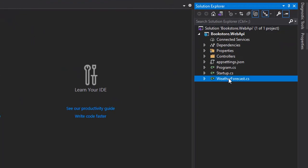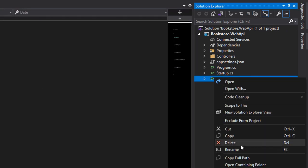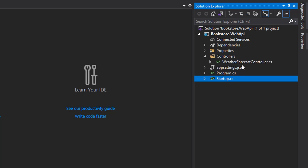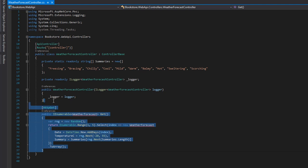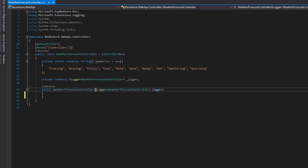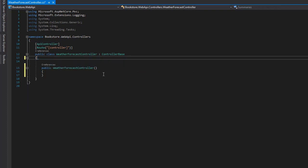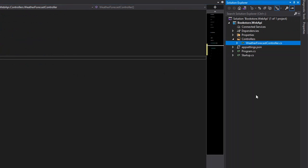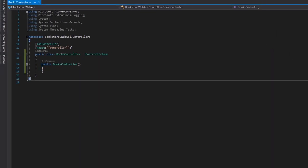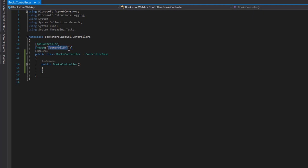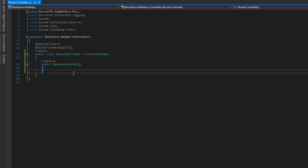The weather forecast is one of those template files that got generated — we can just right-click on it and delete it. Let's head over to the controllers directory. There's a WeatherForecastController that came with the template. Let's get rid of the HTTP GET endpoint, logger, and all that extra stuff, and leave it clean. Now let's rename this file to BooksController. We now have a very simple web API with one controller called Books. The route will be "controller", which resolves to just "books", and there are no endpoints yet.